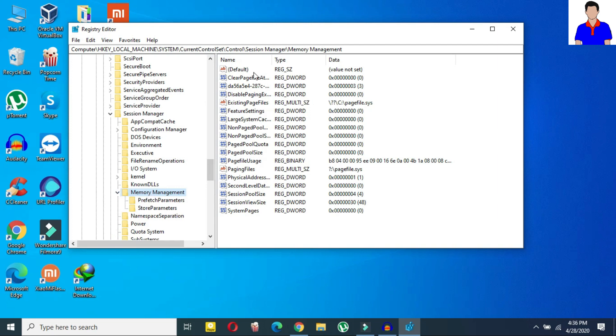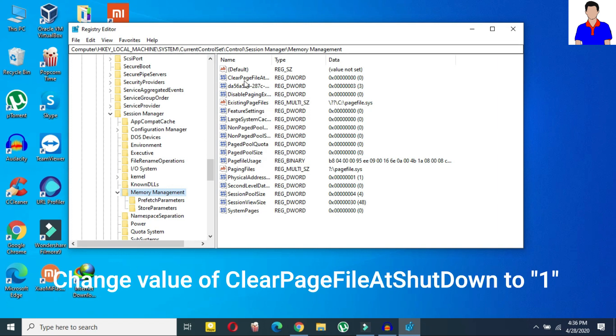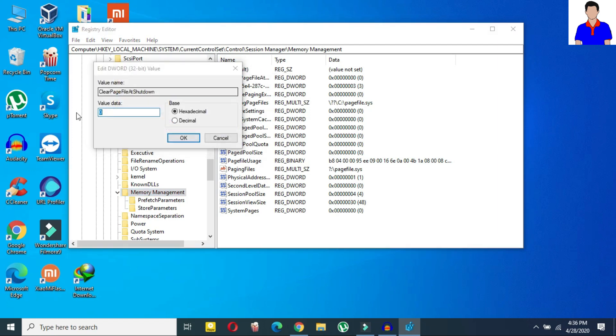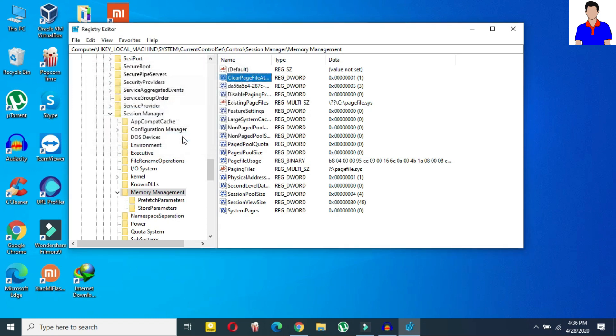Okay as you can see I have opened the memory management. So in memory management here as you can see clear page file at shutdown, okay you need to change its value to one. Just double click on it and then here as you can see the value is zero, you need to change it to one and then just click okay.